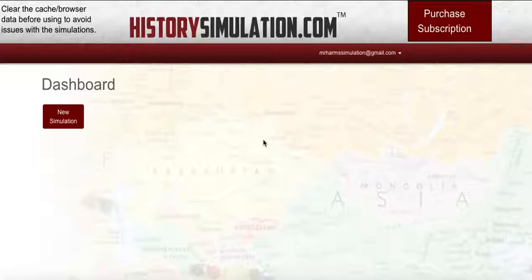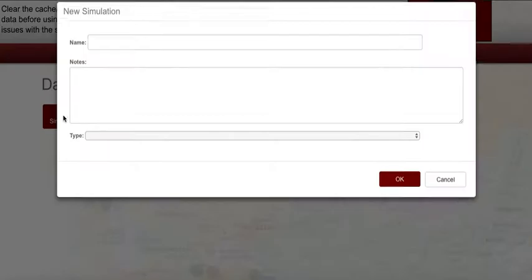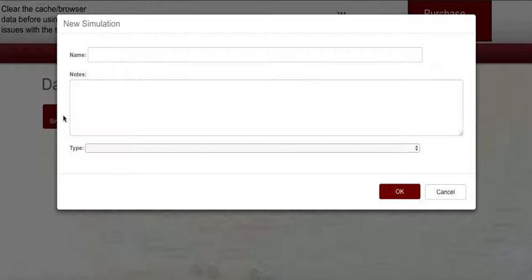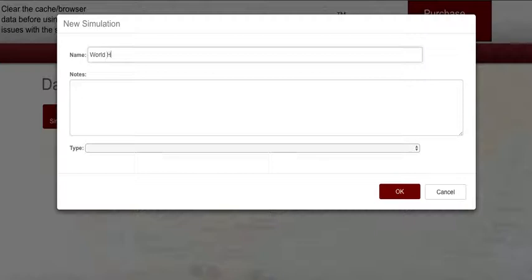To set up a new simulation, go to the dashboard and click on New Simulation. You will need to name each simulation so you know what class and period that simulation is aligned with. So we're going to name this one World History Period 2.